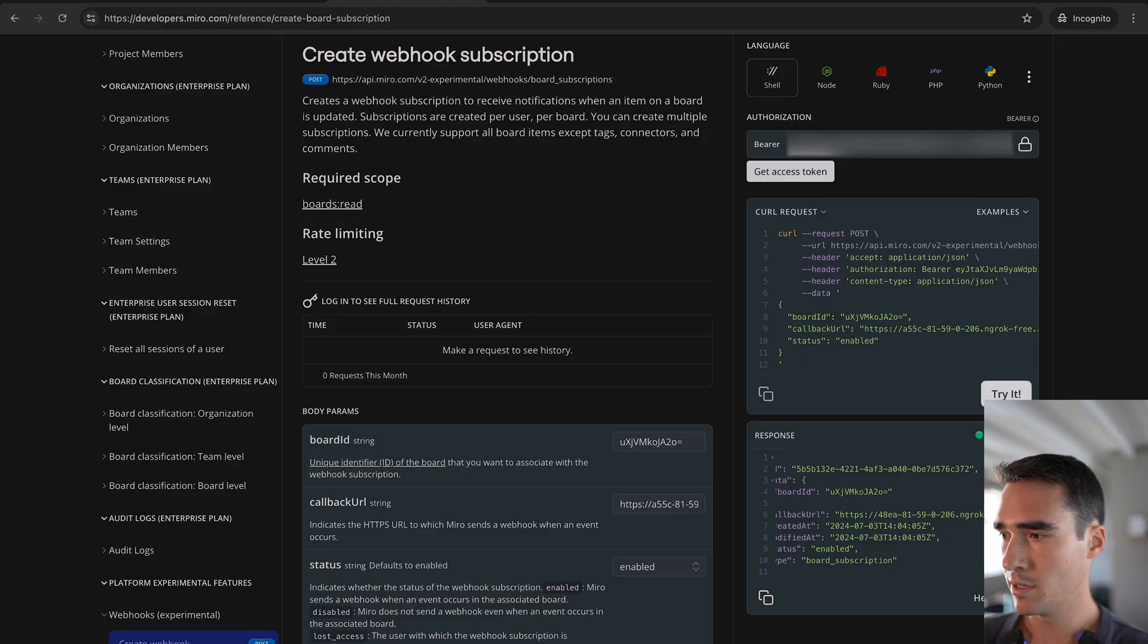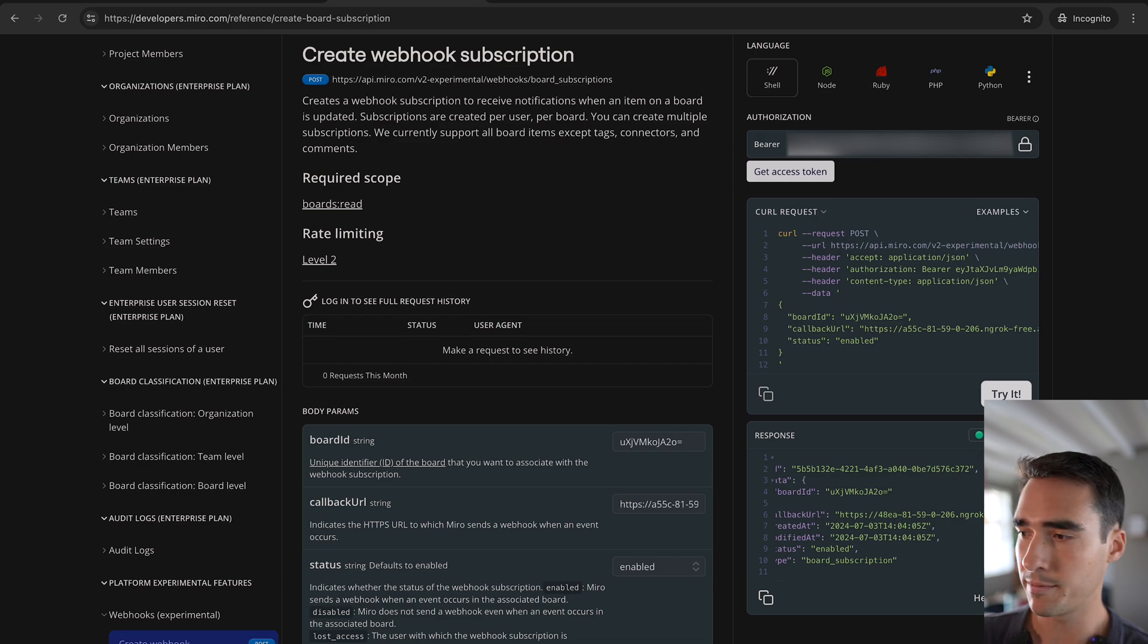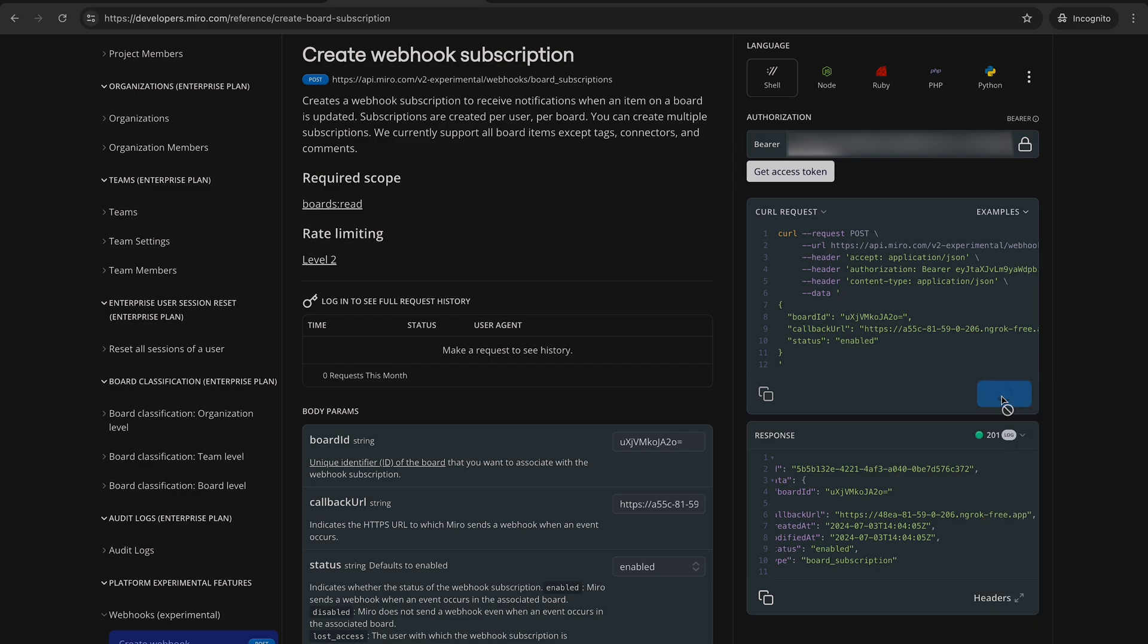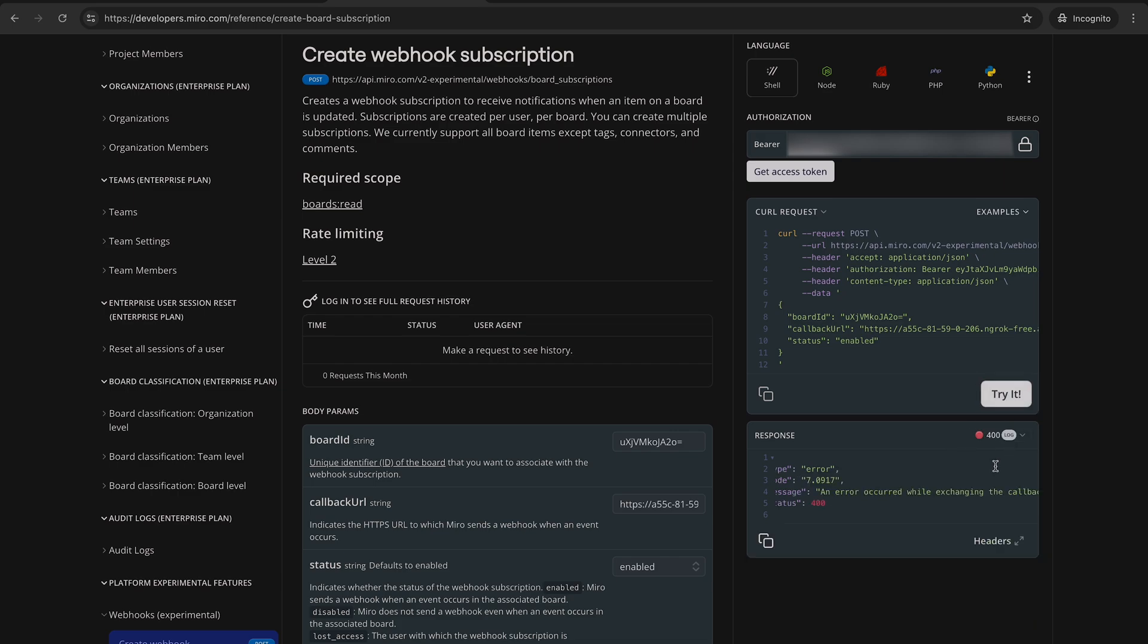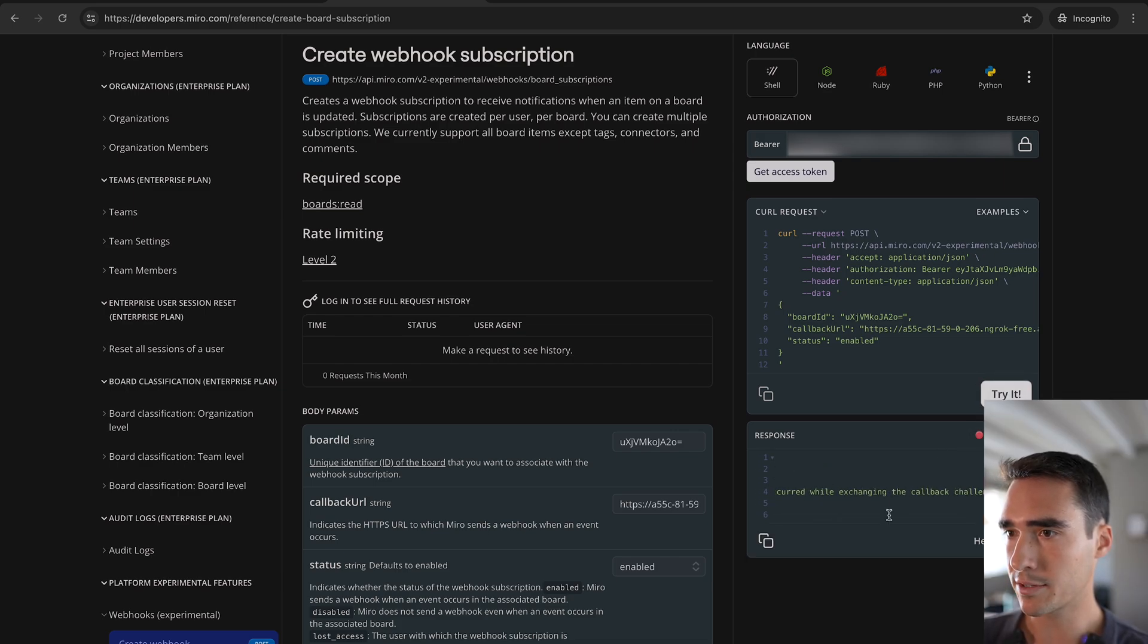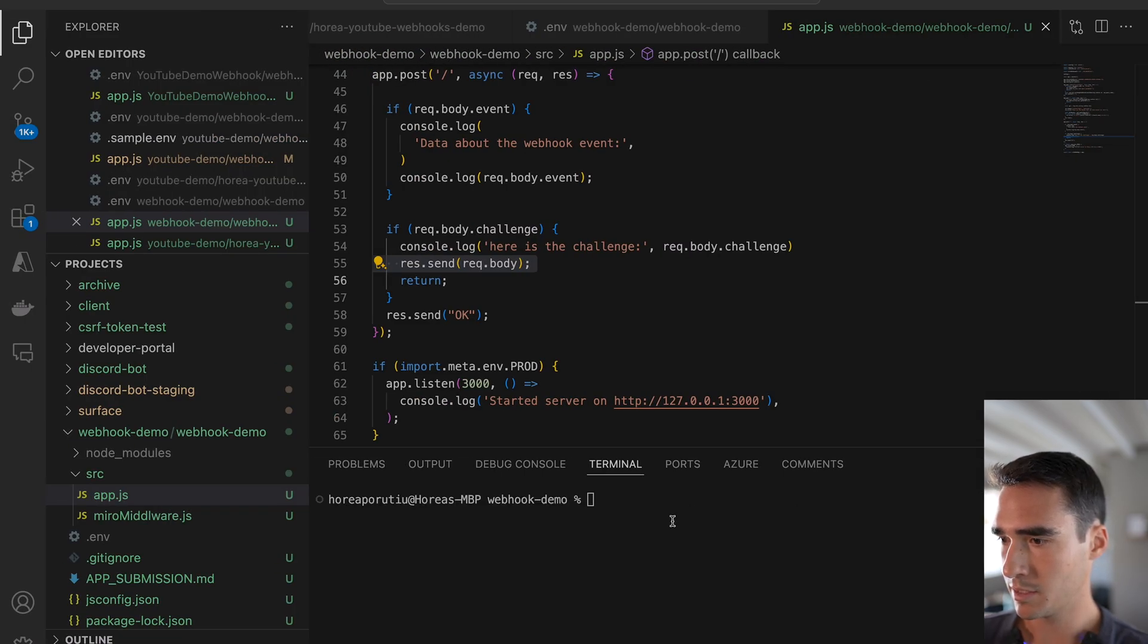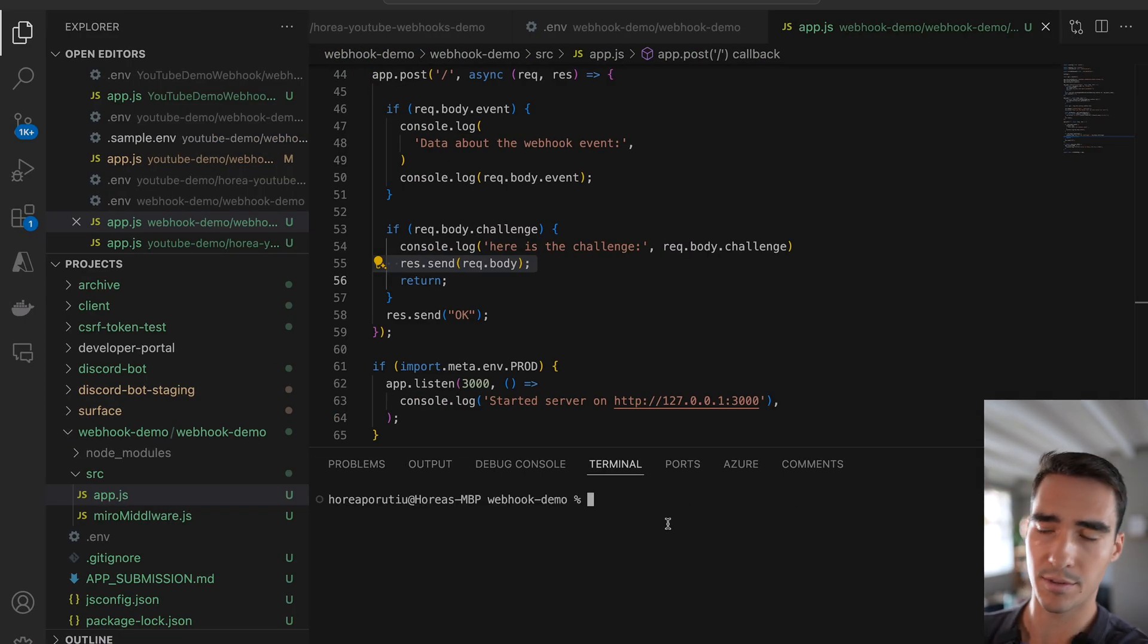So the real deal, if we get a 201, that means we have successfully created the webhook subscription. So here it is. And we got a 400. Let's see actually what that error is. Oh yeah, it's because we didn't start the server.